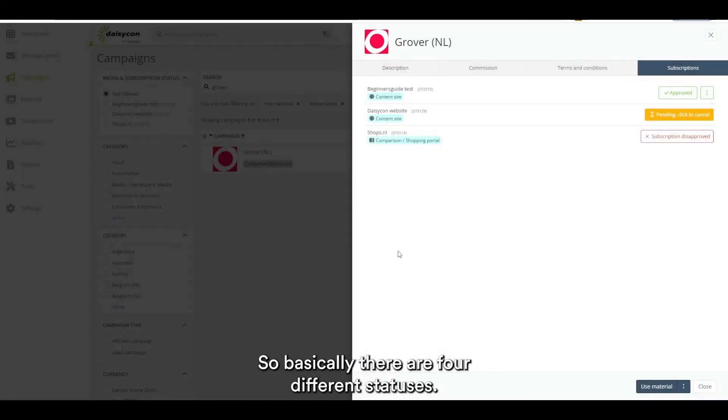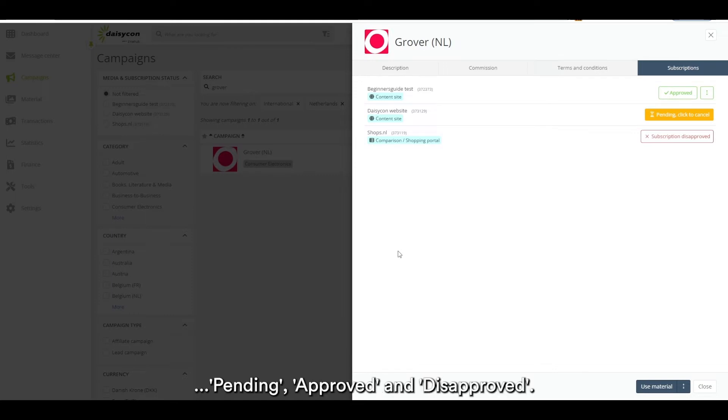So basically there are four different statuses: Subscribe, Pending, Approved, and Disapproved.